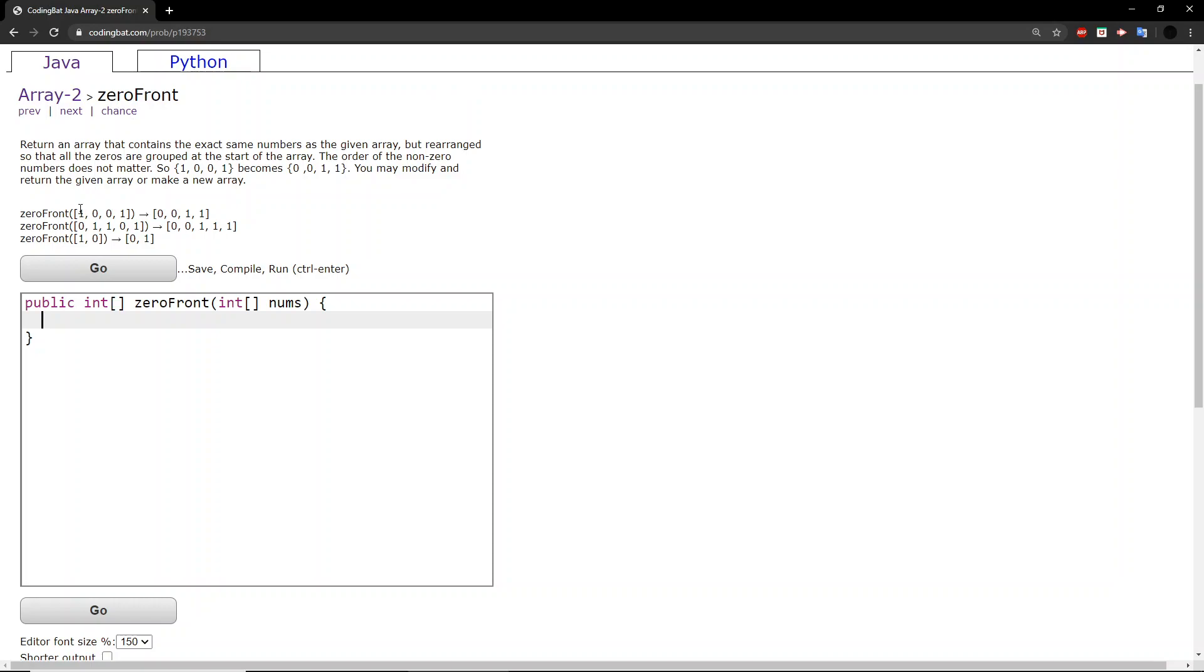If we look at the first example, we have two 1s and two 0s. So the two 0s are placed in the front and the two 1s are placed in the back.